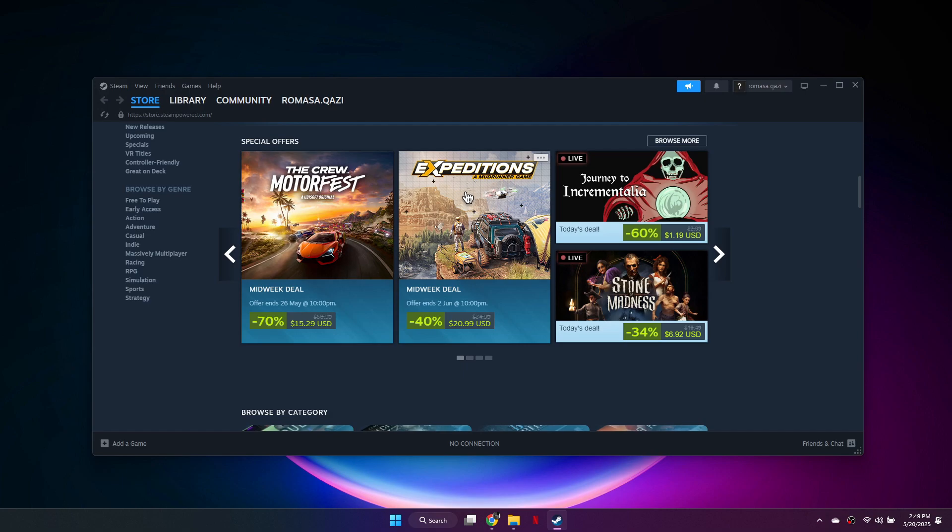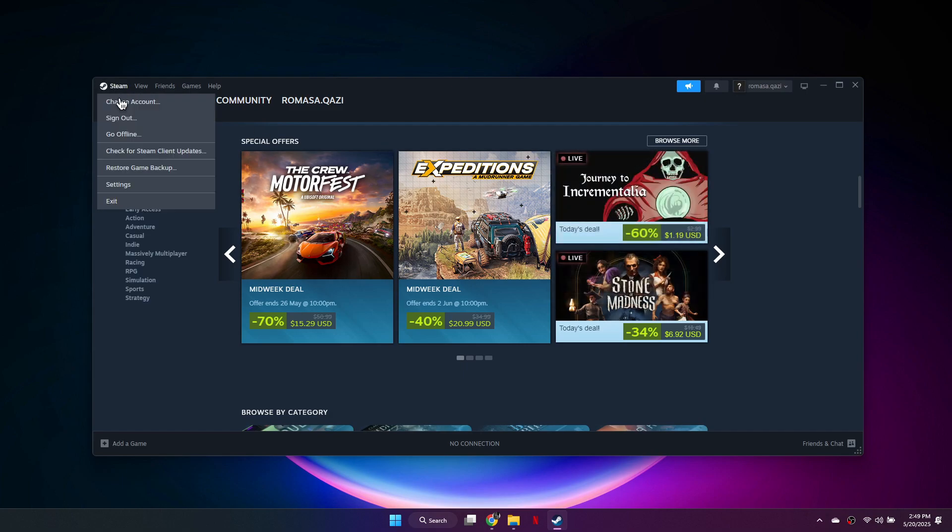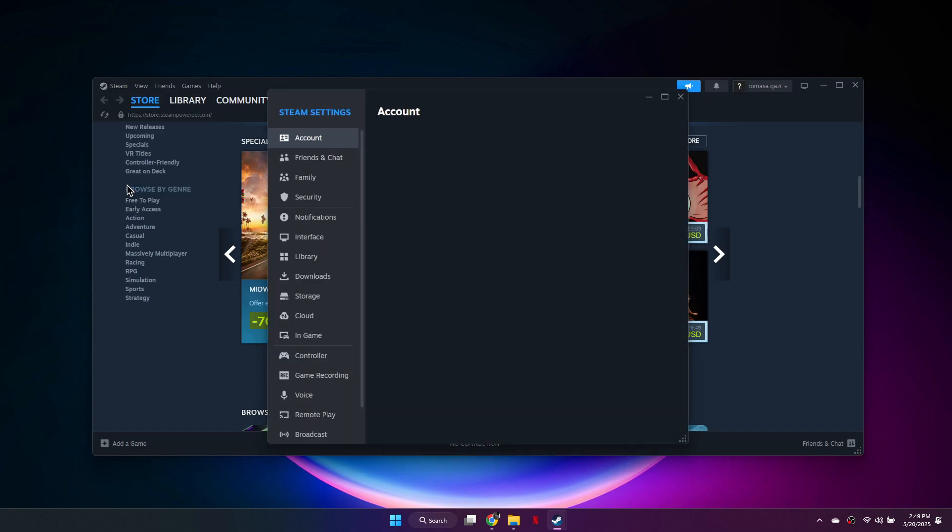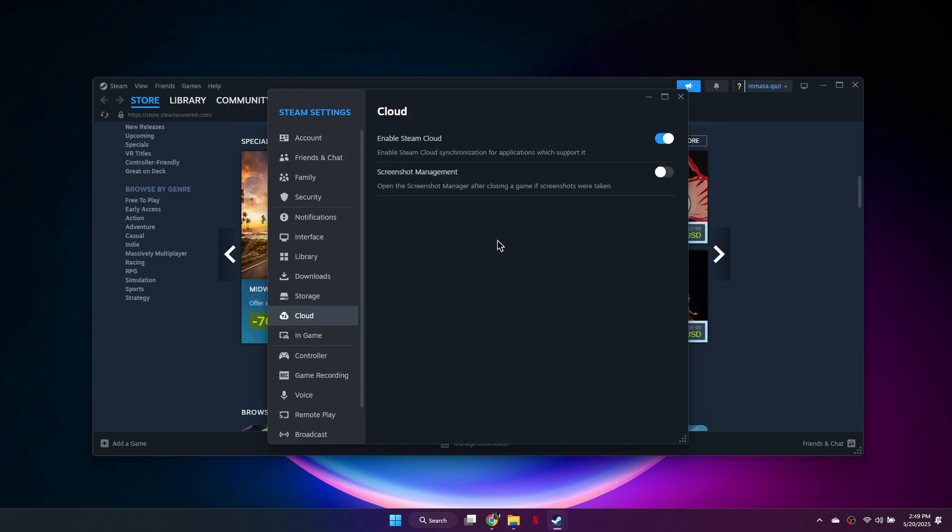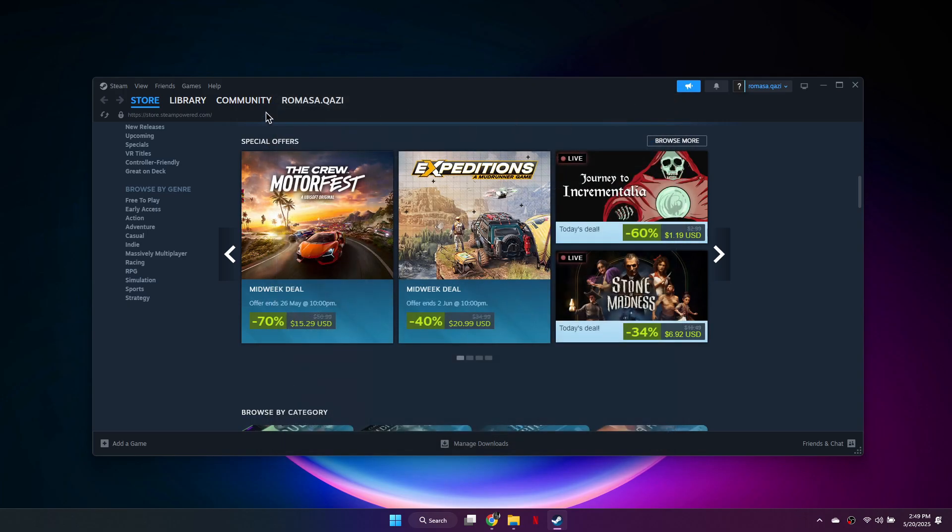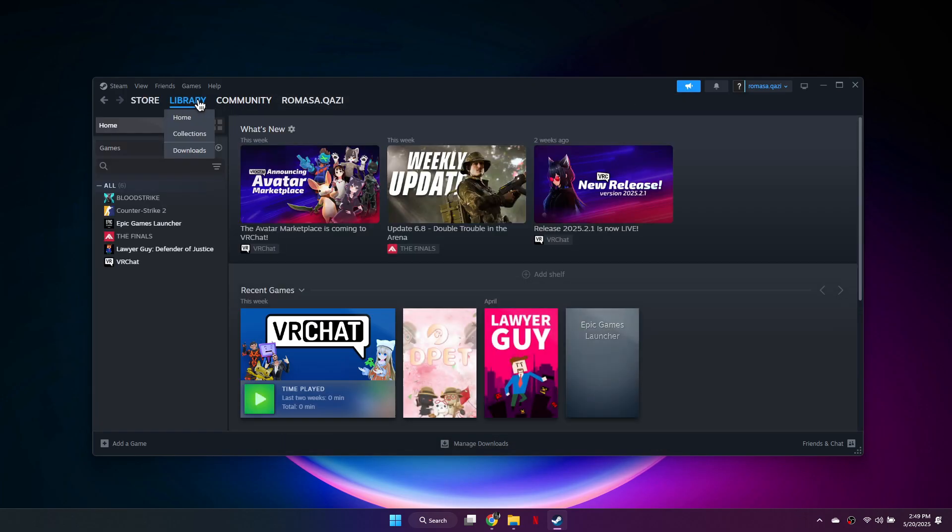Start by opening Steam from the top menu, then go to Settings. In Settings, select Cloud and make sure the option to Enable Steam Cloud is turned on. After that, close the settings and go back to your library.